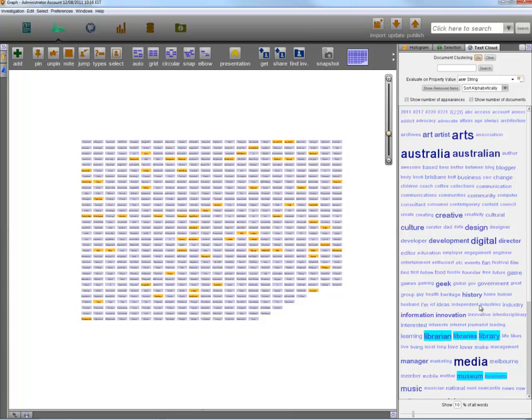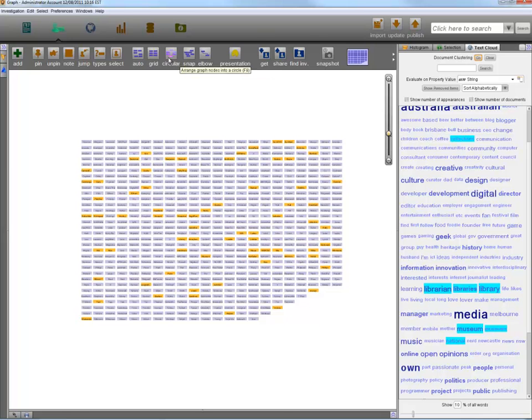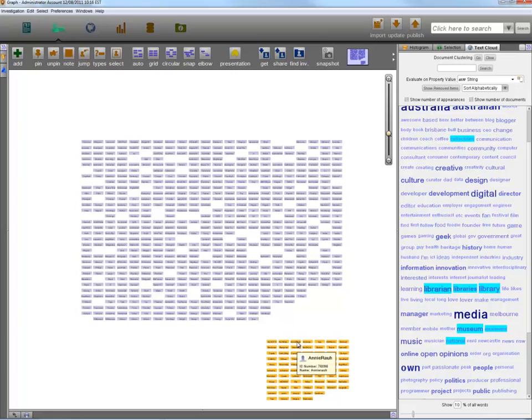For example, those who mention libraries, museums, collections or archives in their profile are likely to represent the cultural institution sector. This grouping of matching users can then be manually checked to make sure that the sector information that's assigned to each person is of high quality.